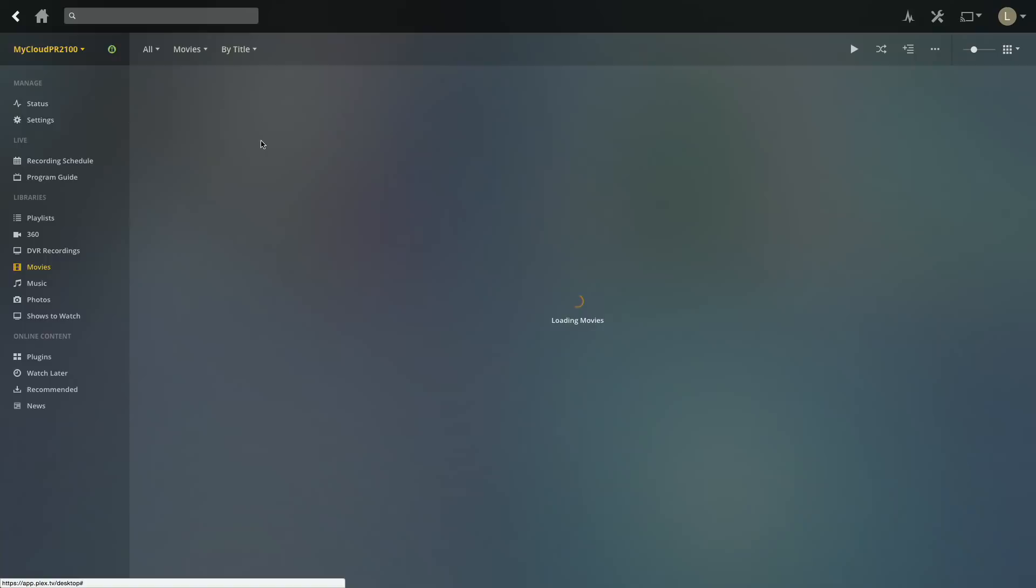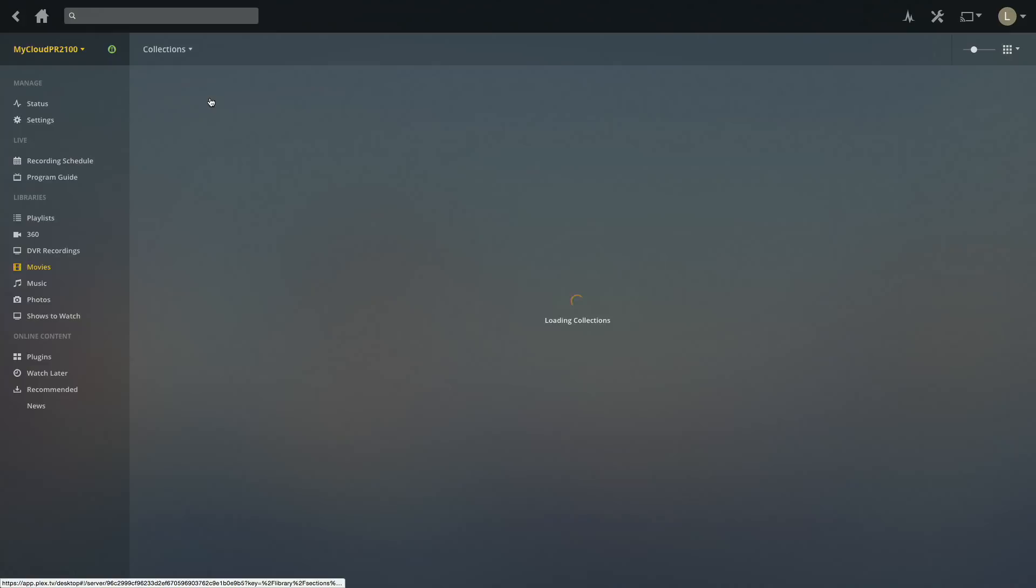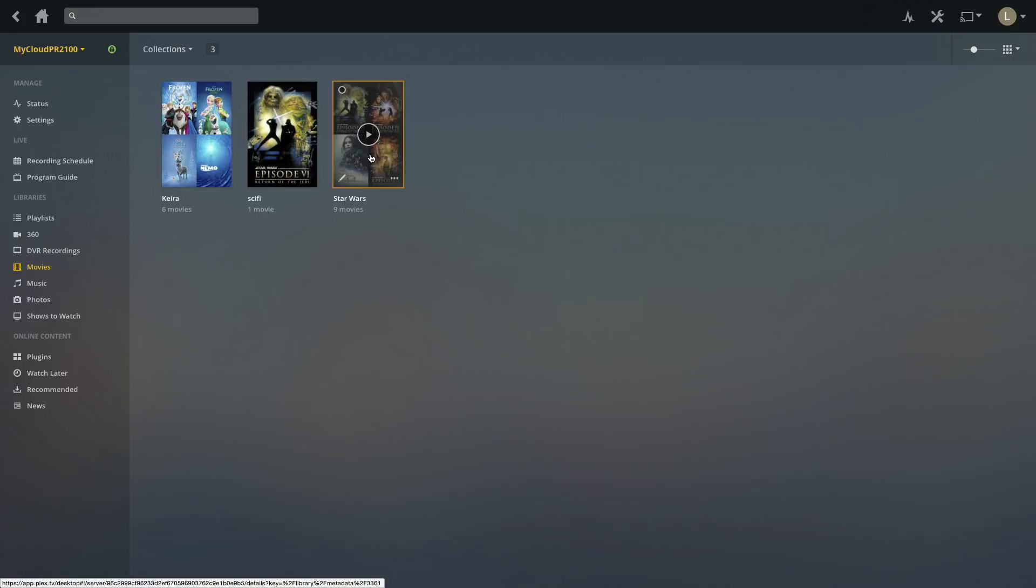Likewise, I can also view this entire list as just a collection list. So if I don't want to see all the movies but just my collections of movies, I can go in and take a closer look at them.